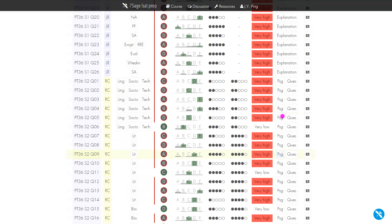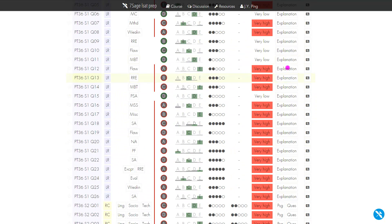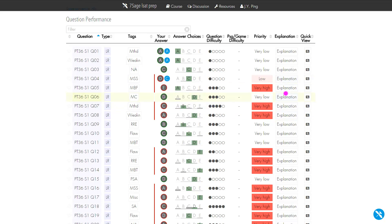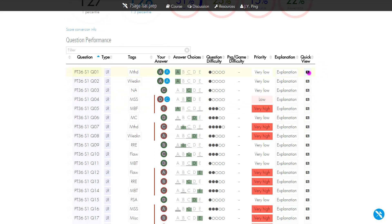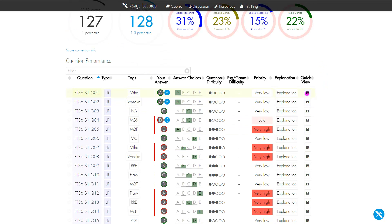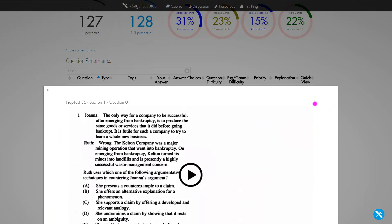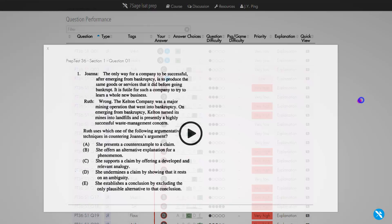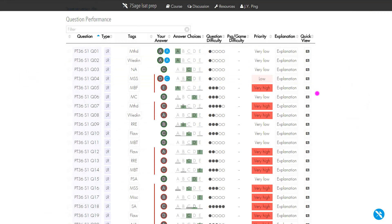These buttons over here—the explanation button takes you to a video explanation. The quick view is very helpful if you don't want to or can't refer back to your actual paper test. You can just click quick view and it will populate whichever question you're looking at.